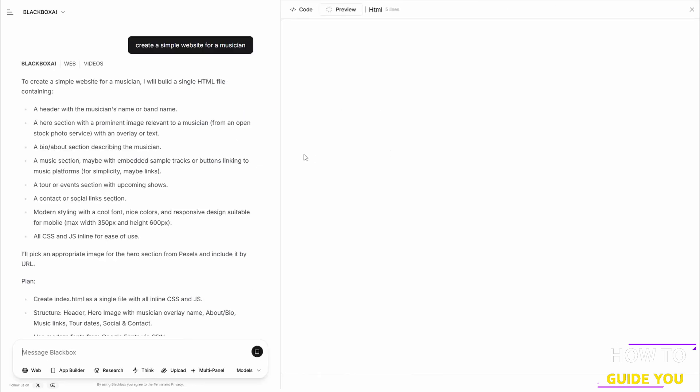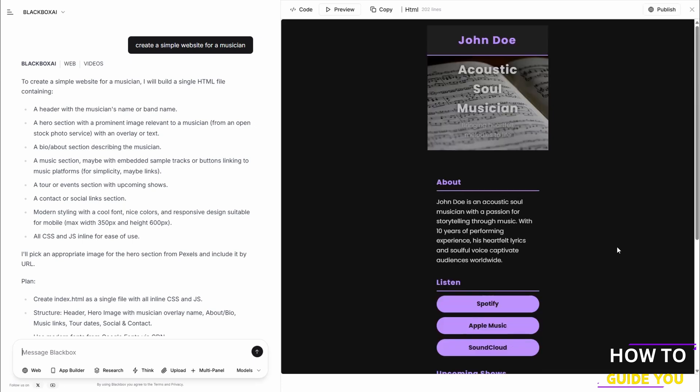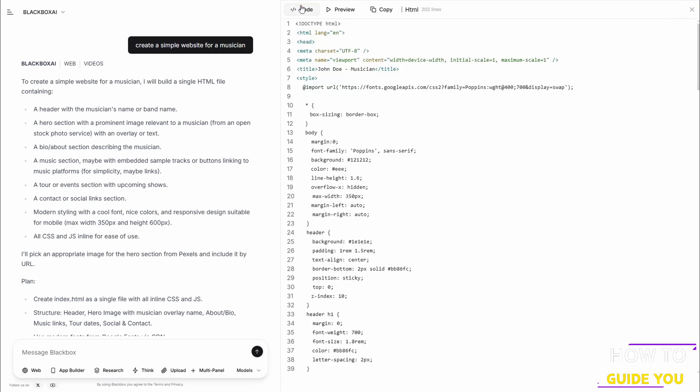And as you can see here, it's immediately going to start generating, and then it's going to load up a preview on the right-hand side. So that's what it'll look like.